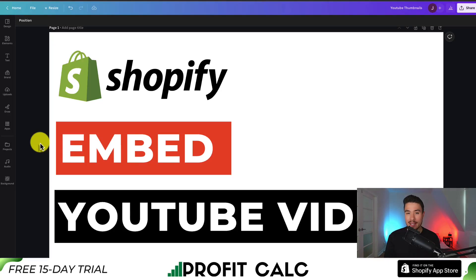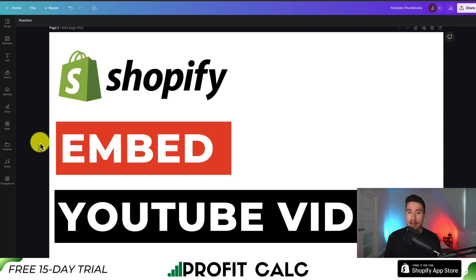I'll be showing you step-by-step how to embed a YouTube video into your Shopify store if you're using the Dawn theme. This should apply to just about every Shopify theme, but specifically in today's video we'll be using Dawn as an example.